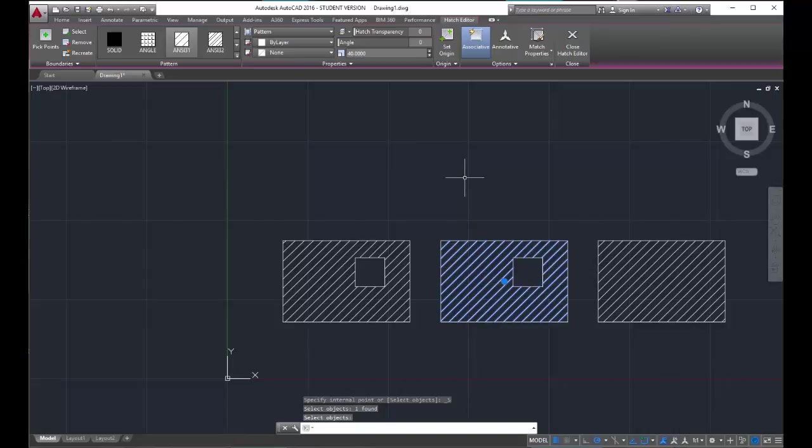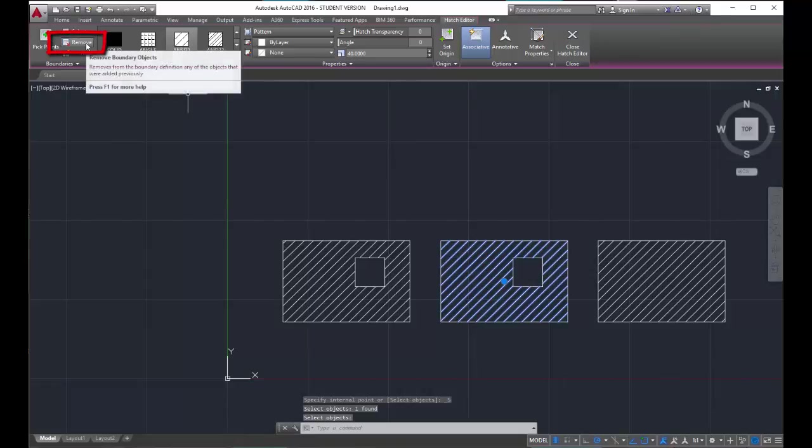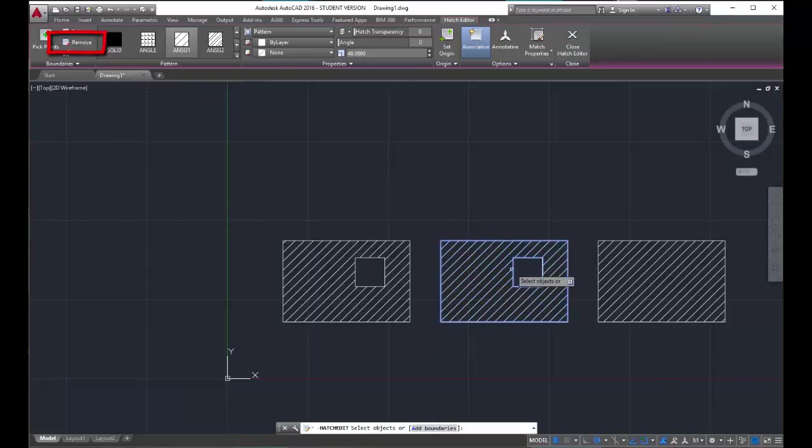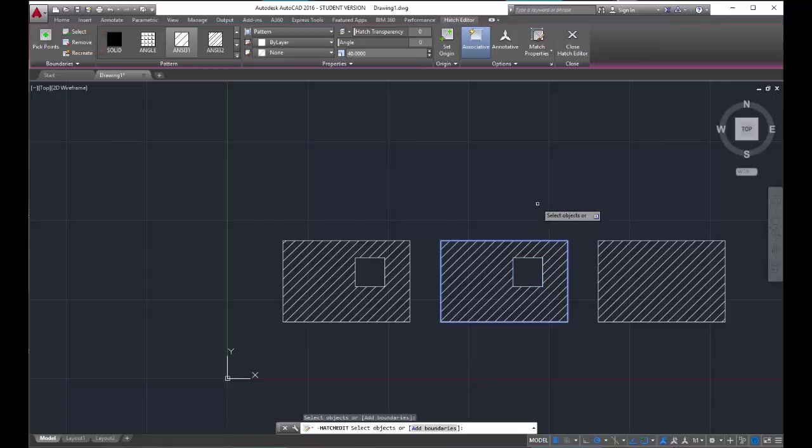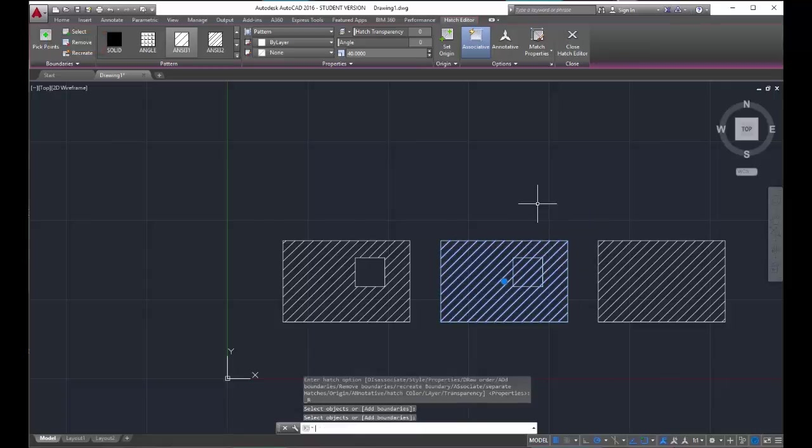Now what happens if I say, oops, I didn't mean to have that square there, I actually want the whole rectangle to be filled in. That's when you come up to the remove, because what we're doing is we're removing the boundary. Select the object, hit enter, and you'll see that it goes right back into it. For the most part, hatch is really easy to work with. You just have to remember to try and keep everything as individual as possible, because that's going to give you your best control.